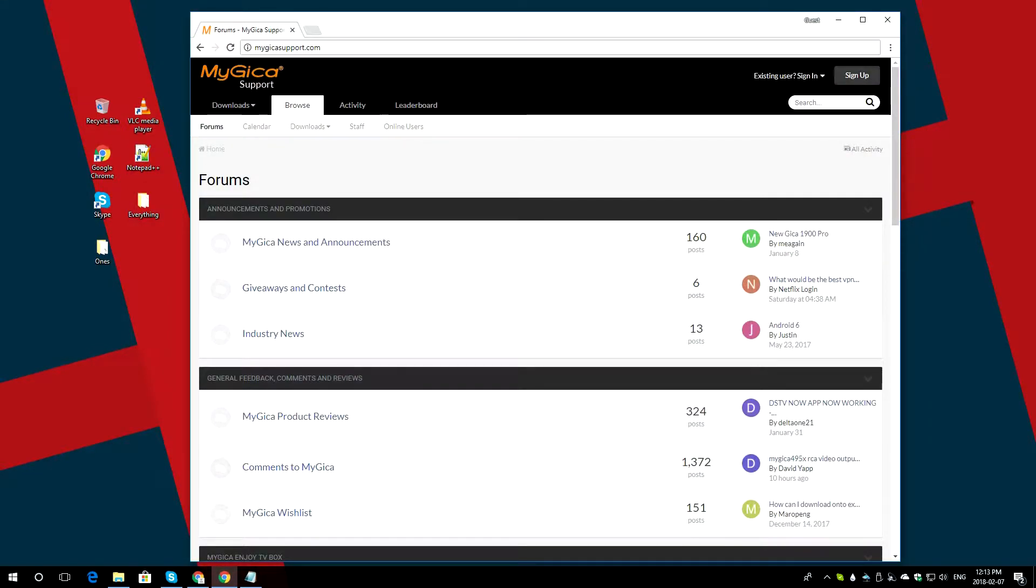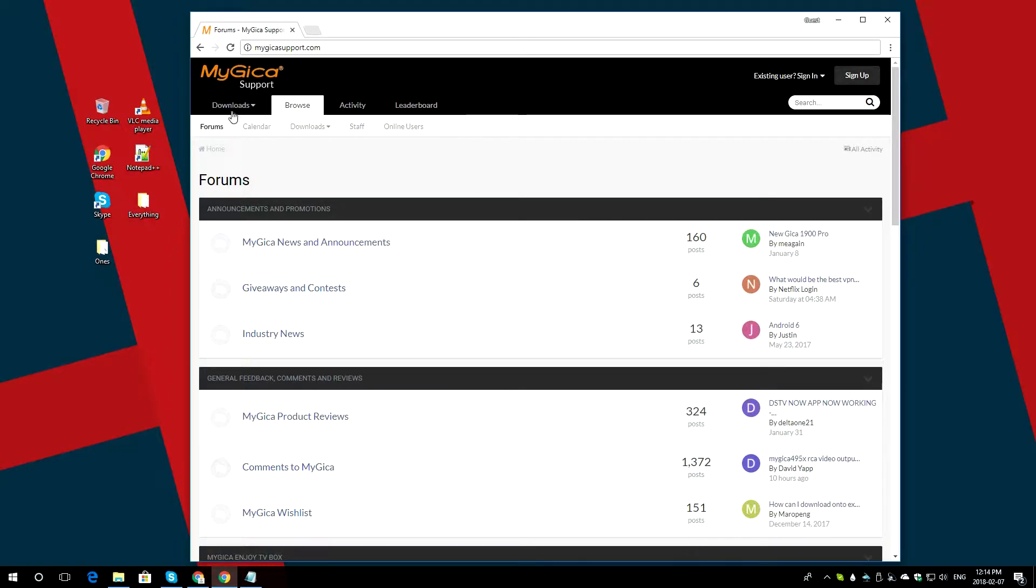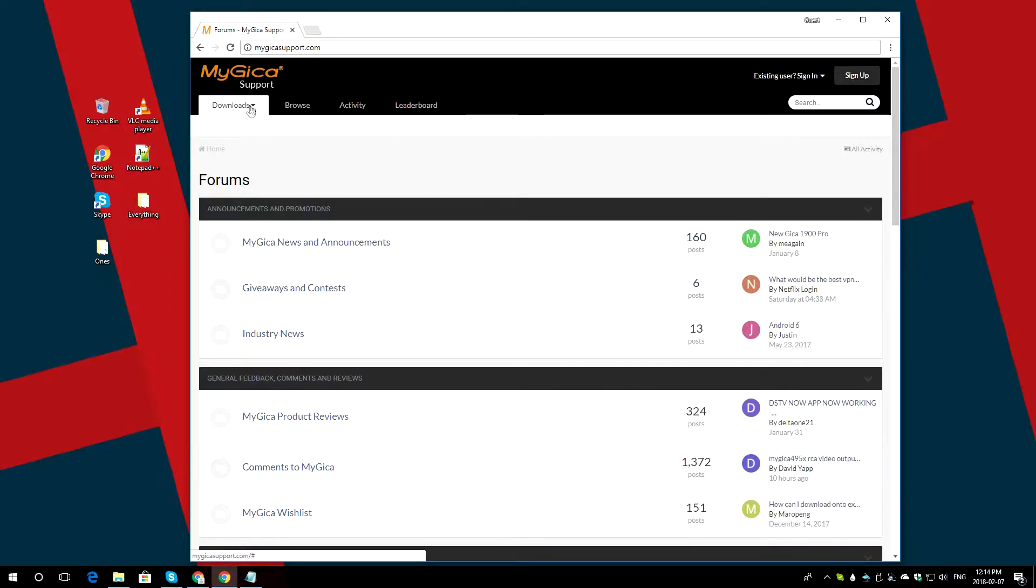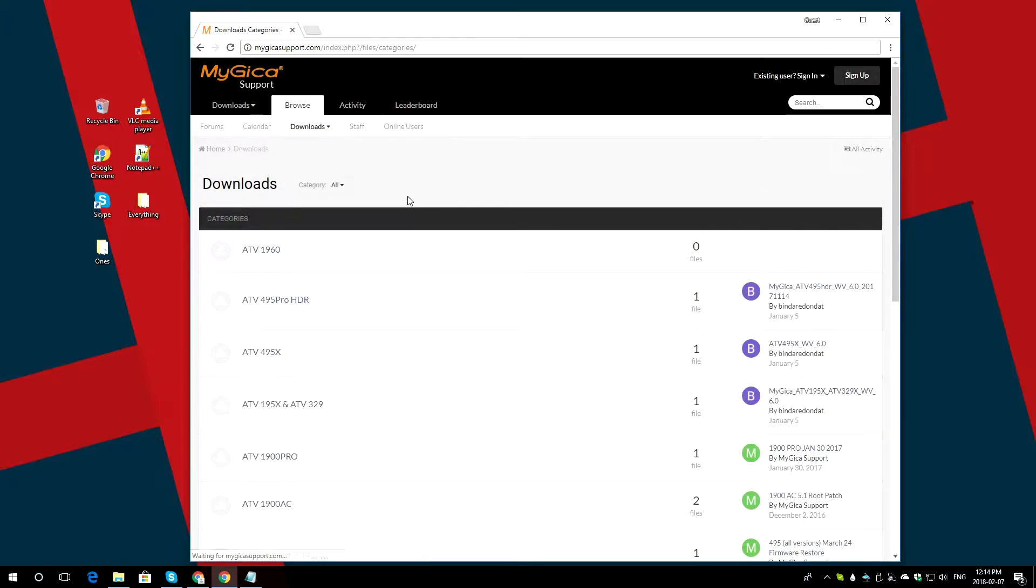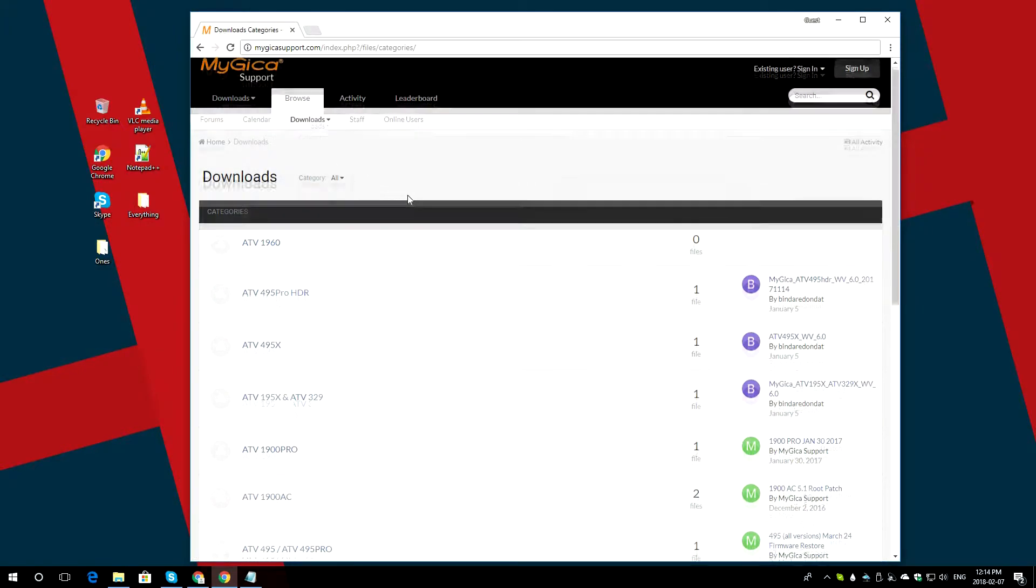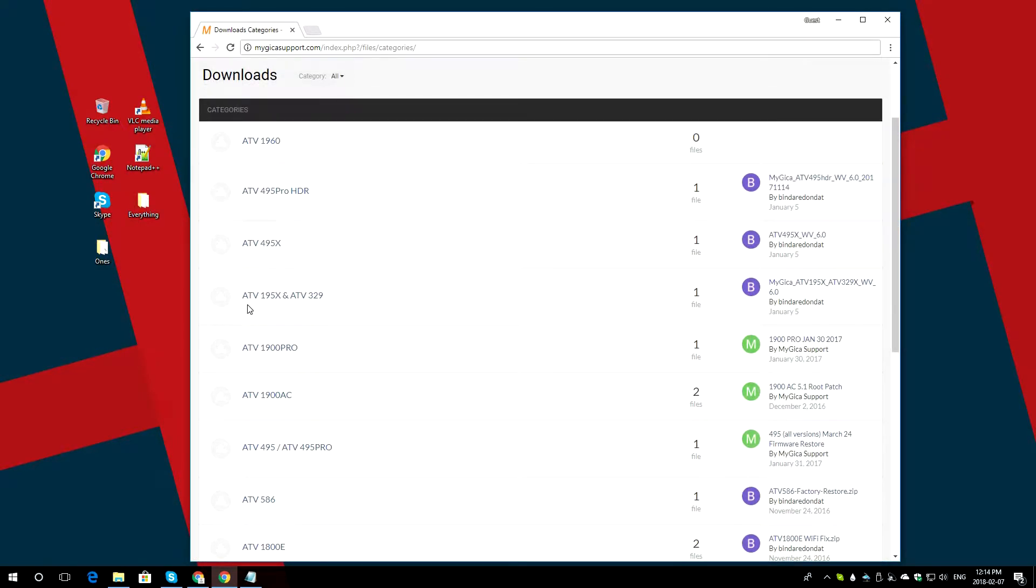On the left-hand side, it says Sign Up. You do not have to create any account in order to download this file. Just go on the right, you will see a download button. Click on it, and you will get a part that says All Firmware and Files. Select that. Once you are on this page, you have to scroll down and you will find ATV195X and ATV329.